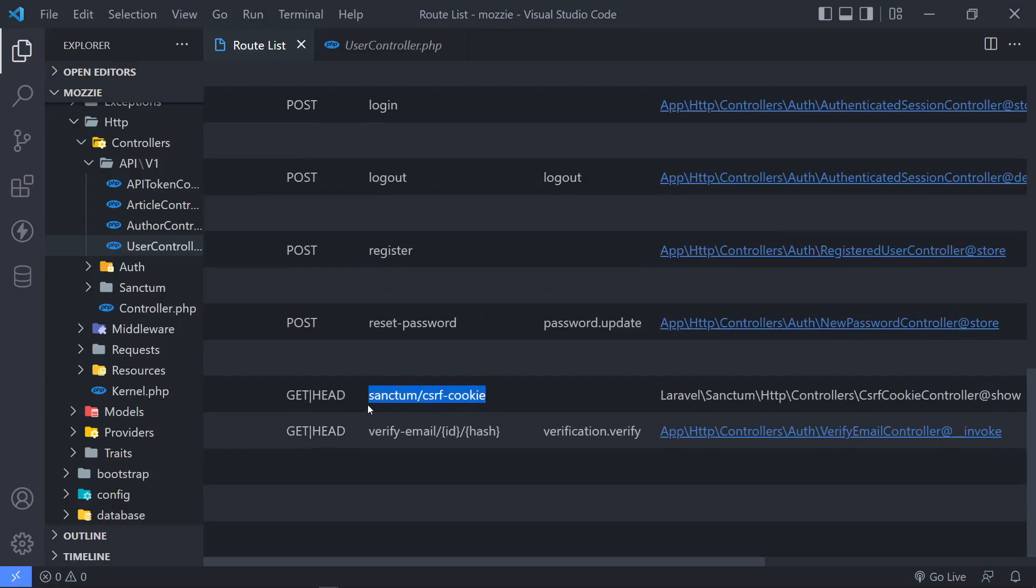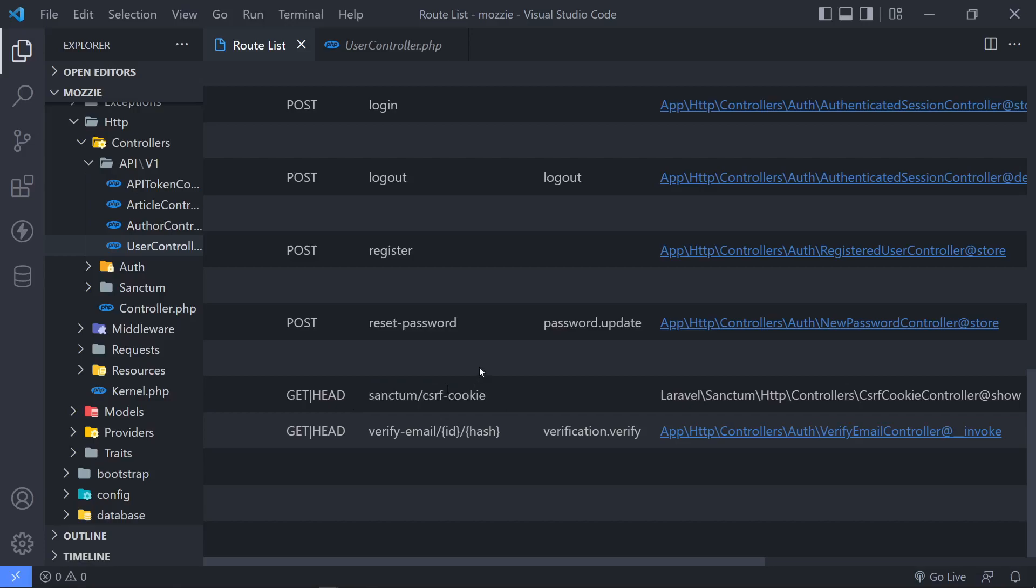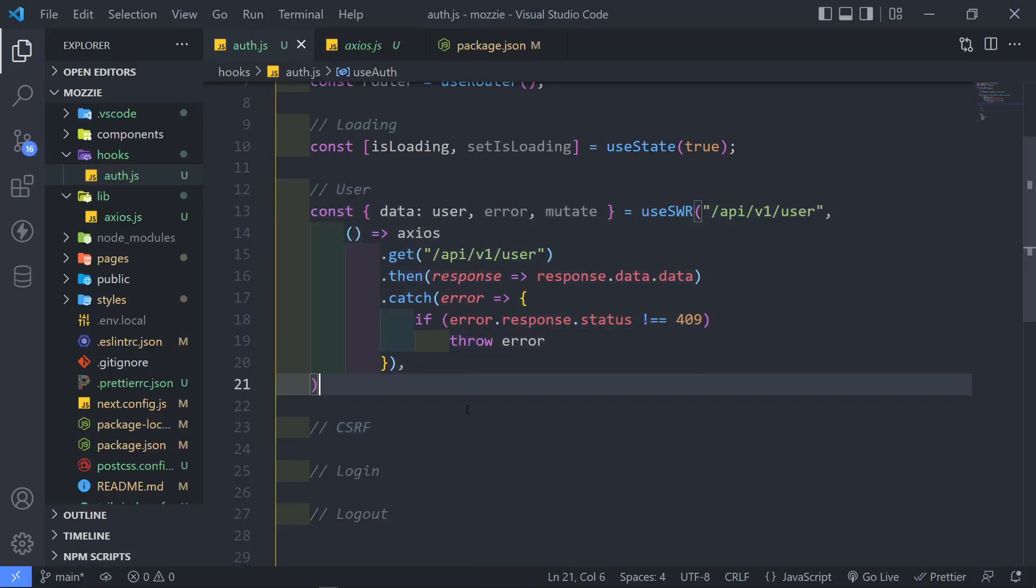So in our route list right here, we just need to get to this point as well, the Sanctum CSRF cookie. So I'm just going to get this as well. So that's our user part right there.